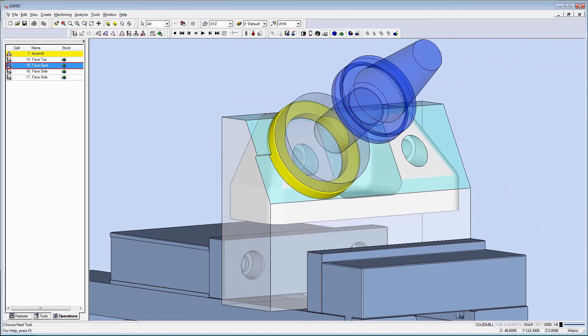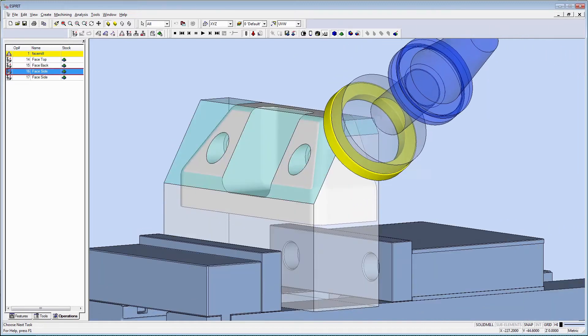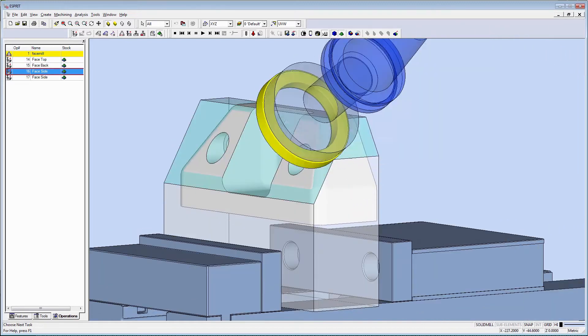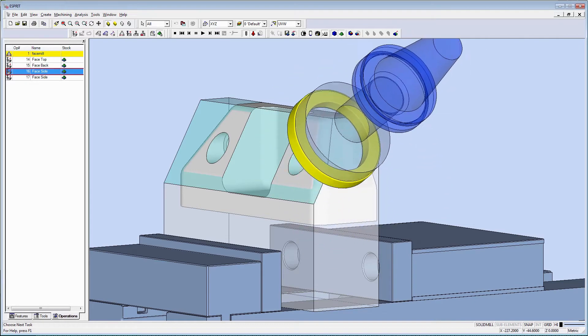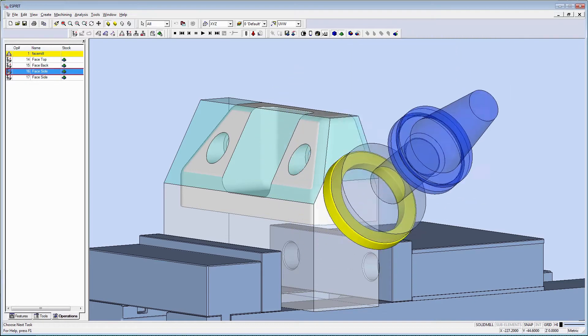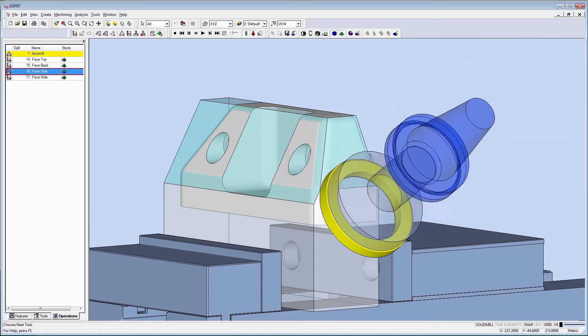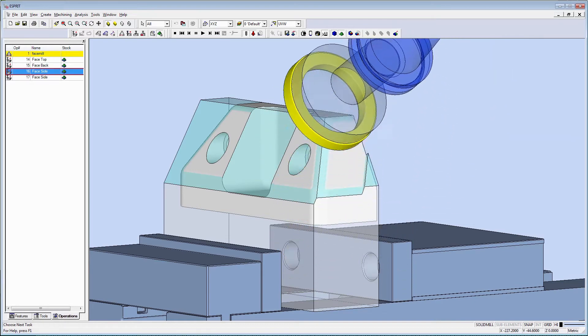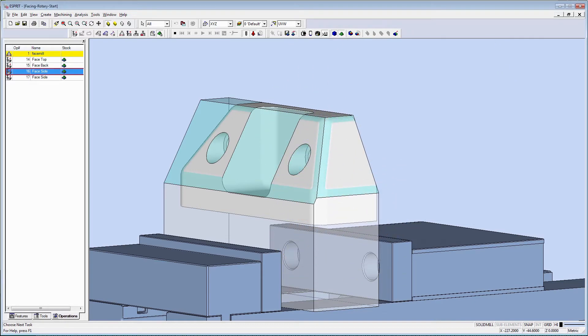Additionally, starting depth, retract plane, and incremental depth modes are calculated automatically based upon the stock height.